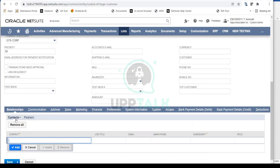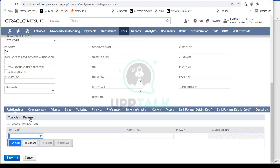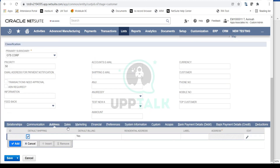In the Relationships tab, just like vendors, you can capture contact information details. If this is a company, you can capture all relevant key contact persons — contact name, job title, email, phone, subsidiary, and role. You also have a Partners section where, if this customer came from any agency or partner, you can capture those partner details on the customer record.